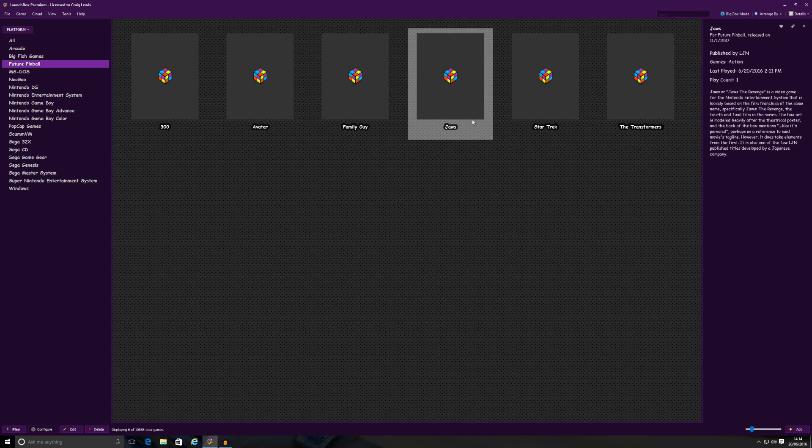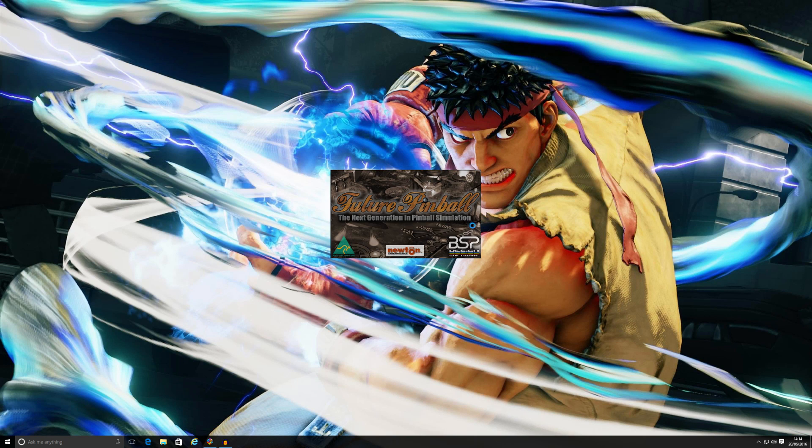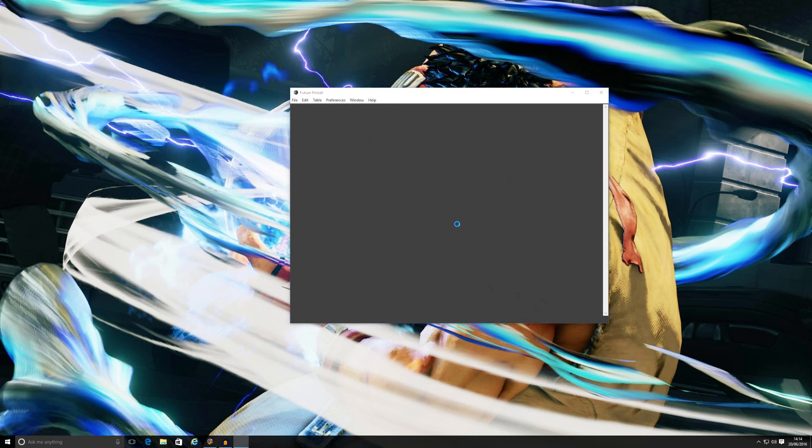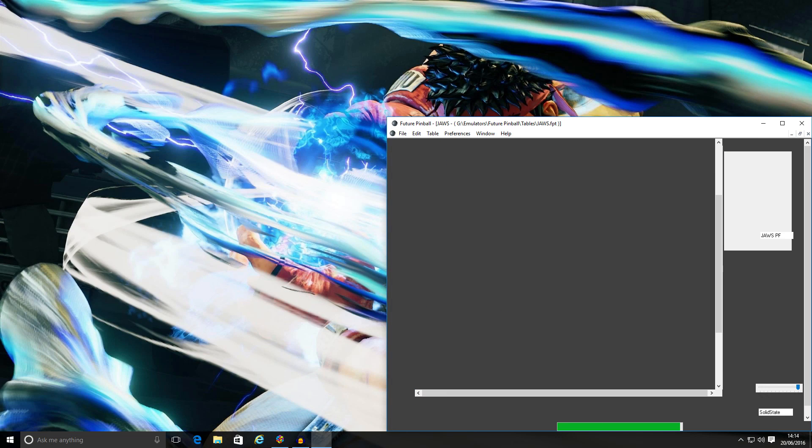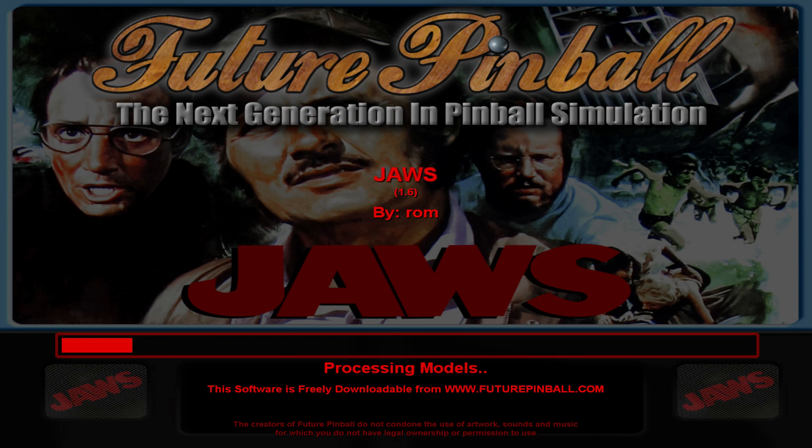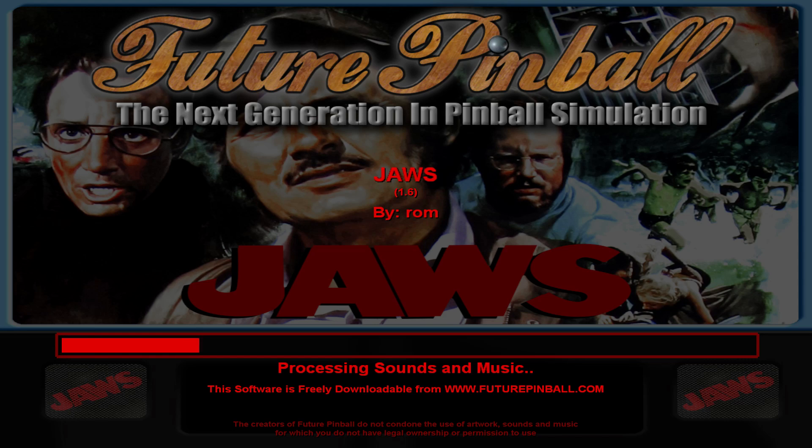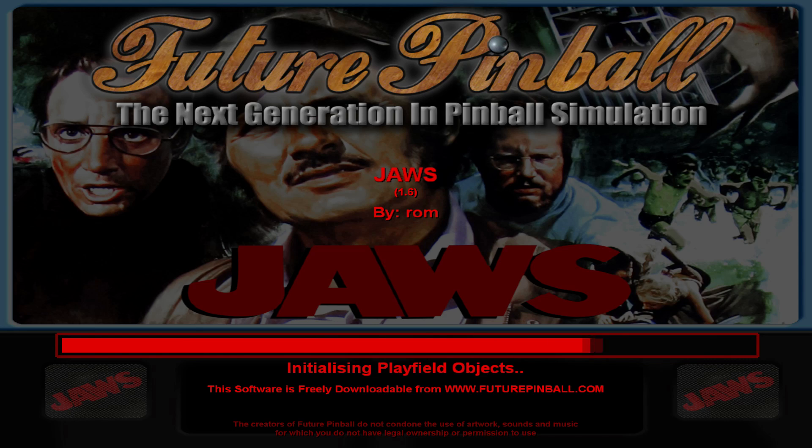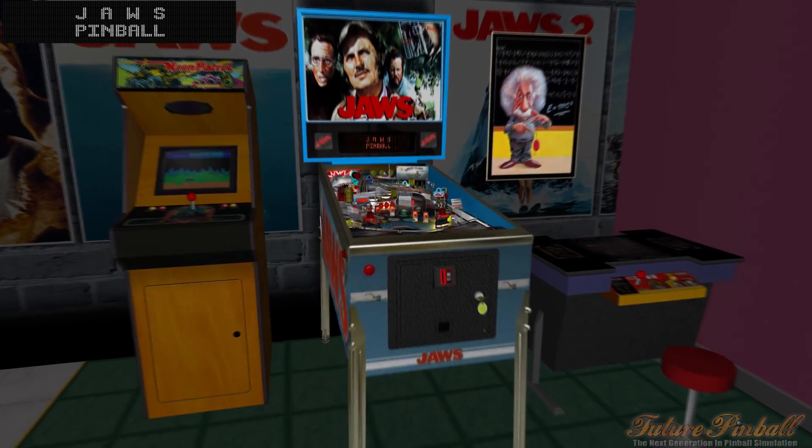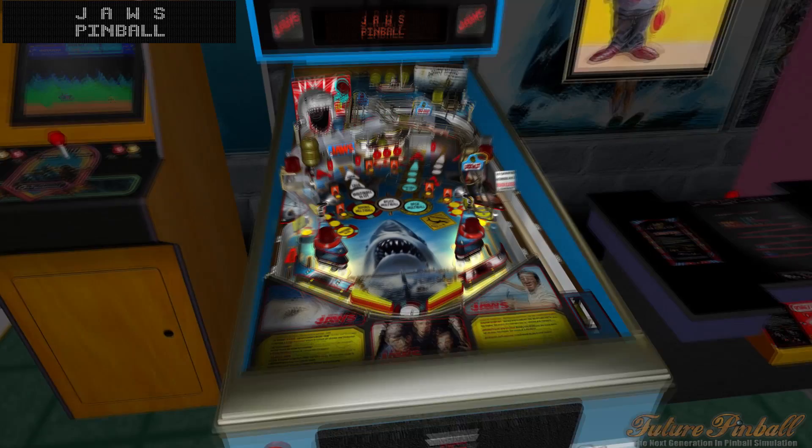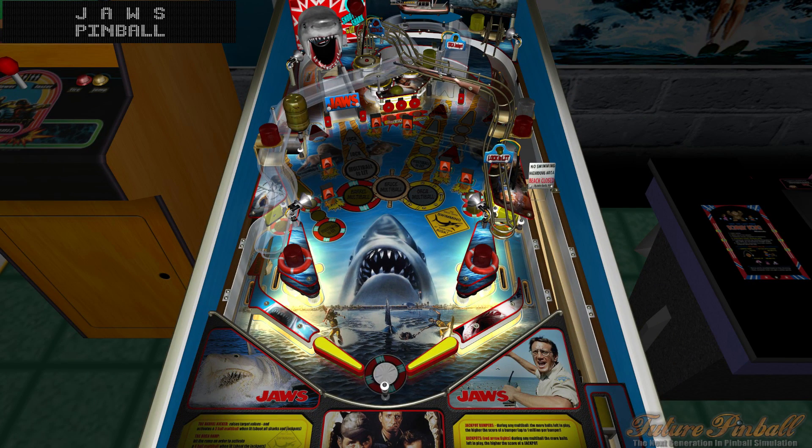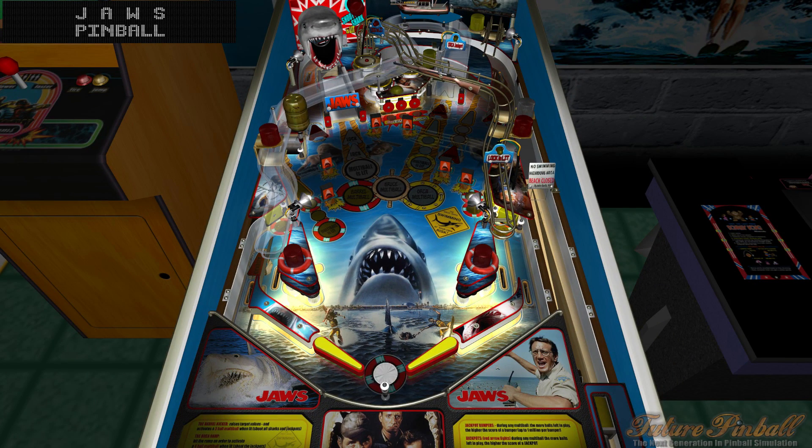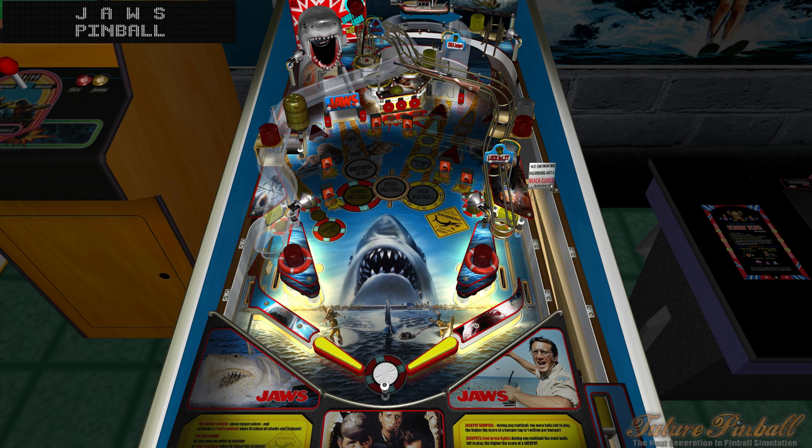So if I click OK to that and double-click on JAWS this time around, as you can see it's now automatically loading the table for me. And bish bash bosh, it's automatically playing the table for me as well. And there we go. There's JAWS running straight from the front-end.